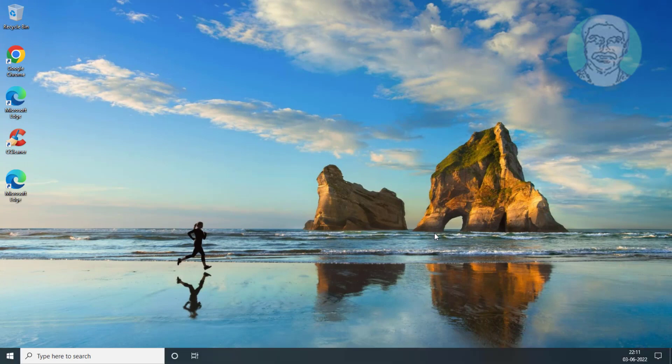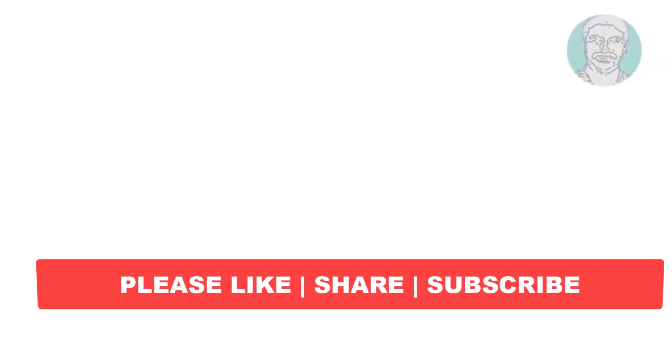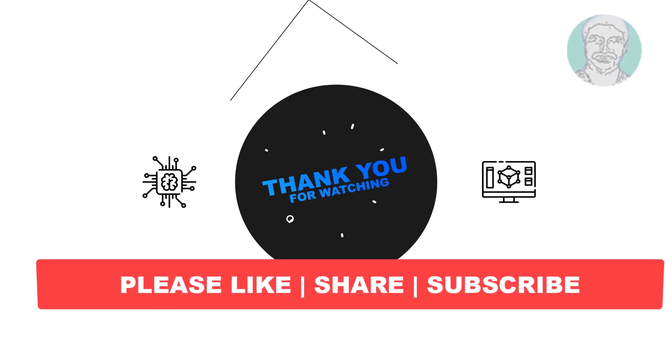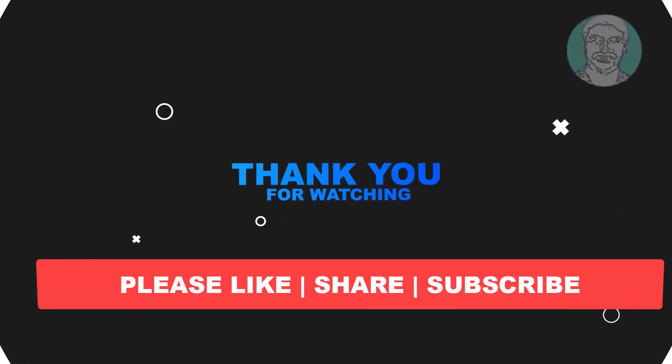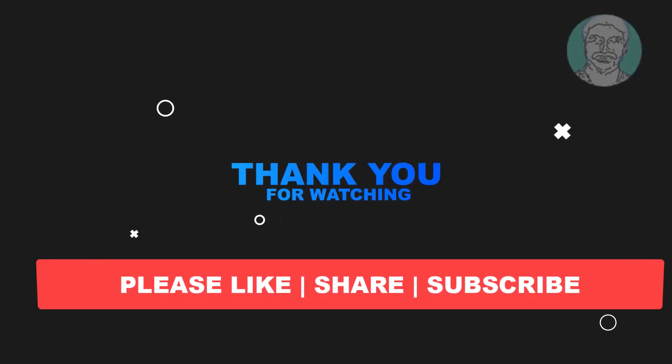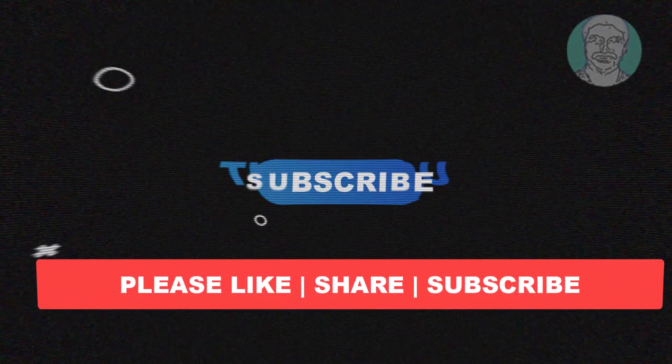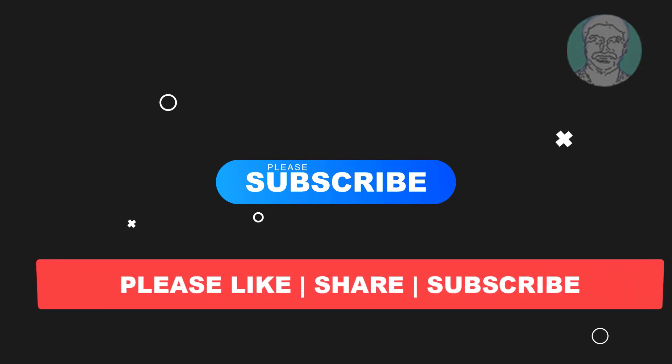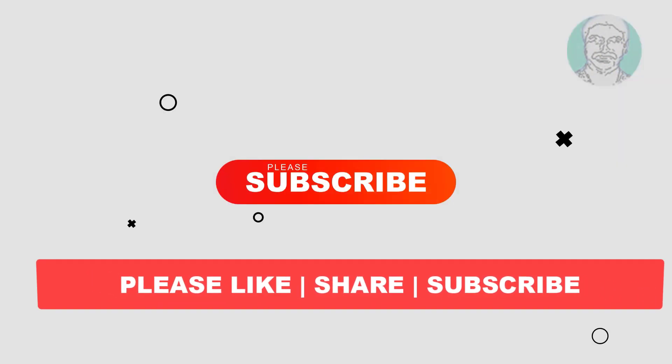I hope this video tutorial helps you. Please like, share and don't forget to subscribe to my channel. Thank you very much, see you next video.